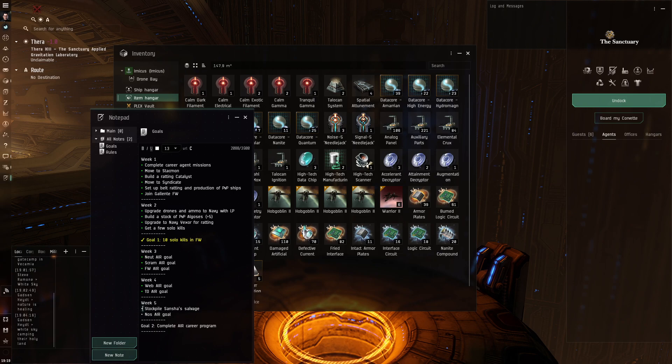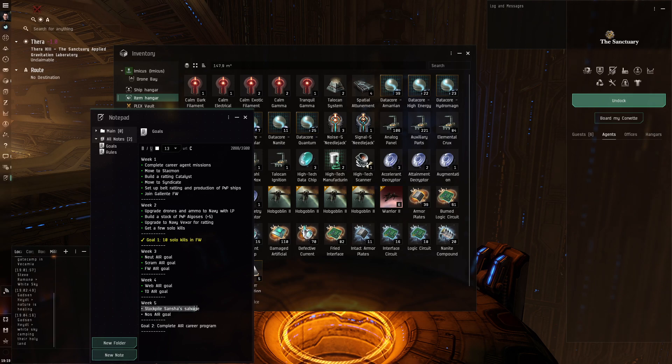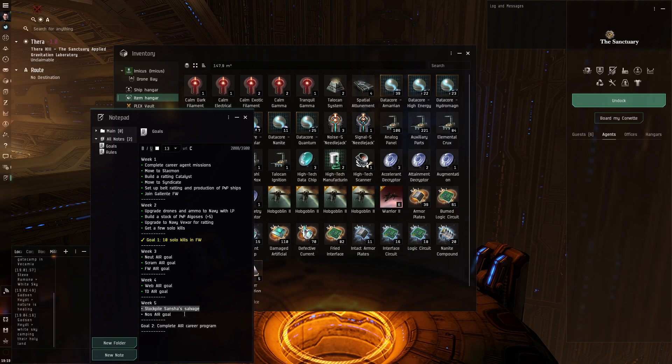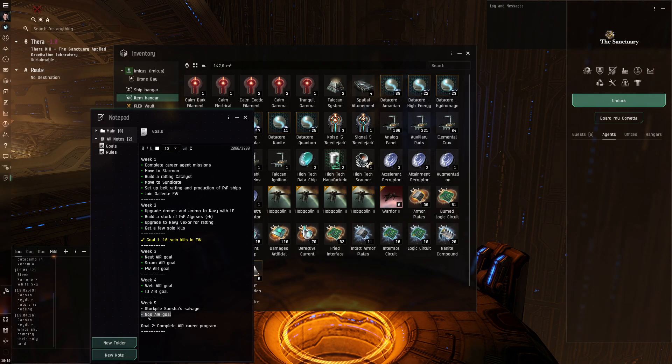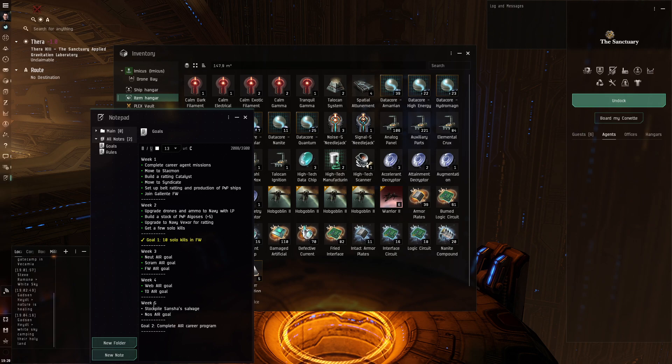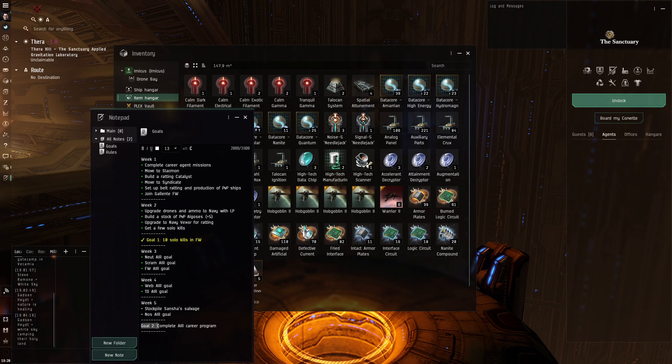So for week 5 I need to stockpile enough Sancha's salvage, then move it to my main base, then build Dragoons and then hopefully finally complete this one. So I think the next week should be the last for this large goal.